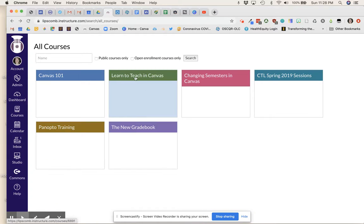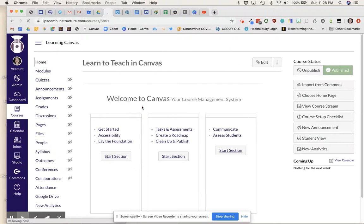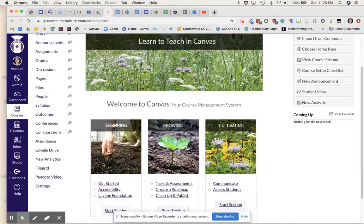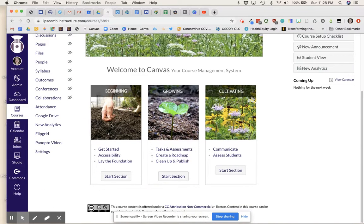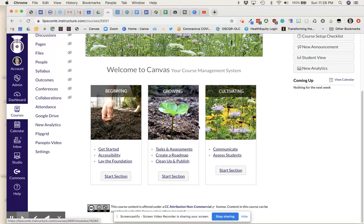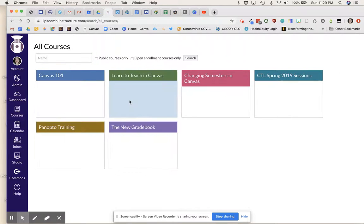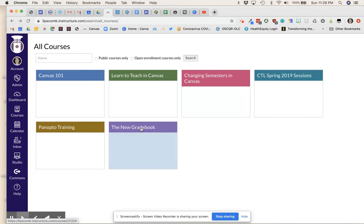You can also access learning to teach in Canvas about the foundation and additional things that you can create in Canvas, along with resources about the new gradebook, which Canvas just launched in the 2020 spring semester.